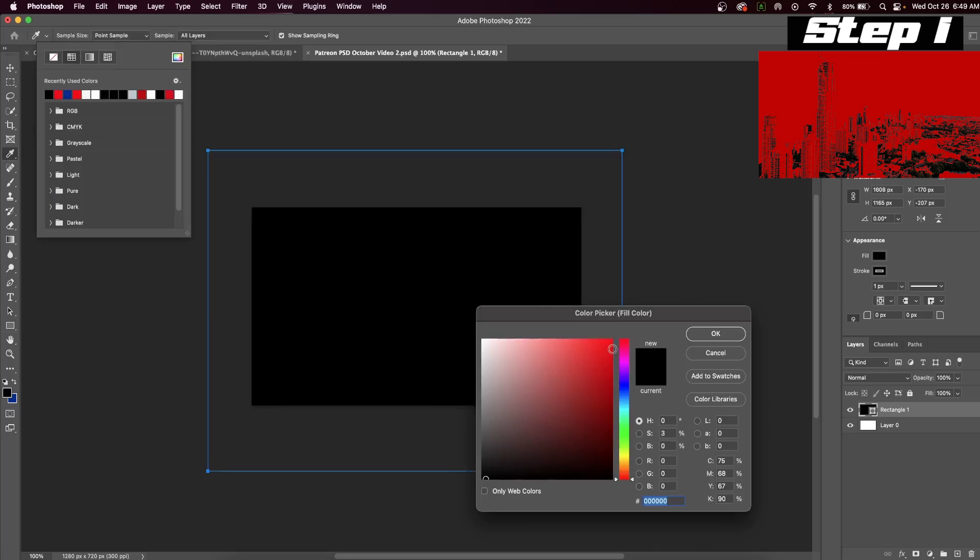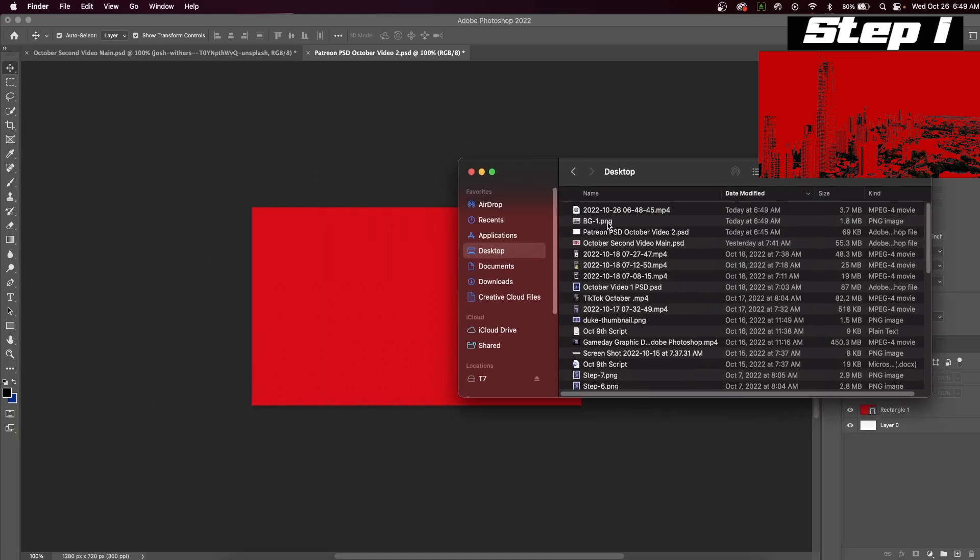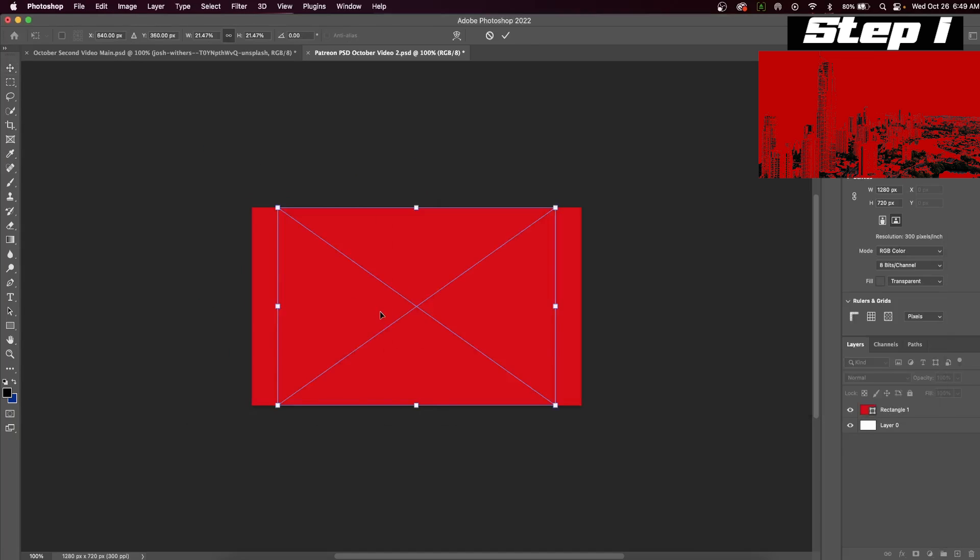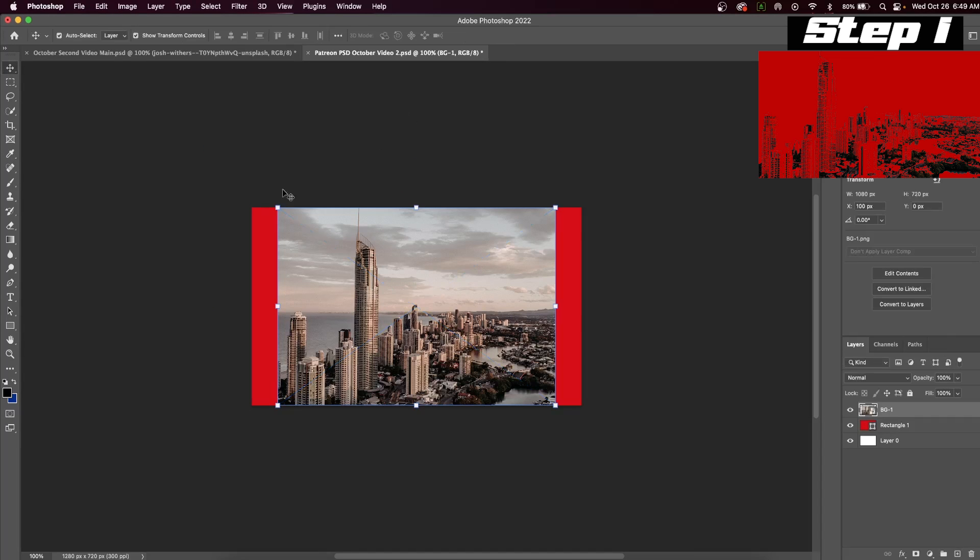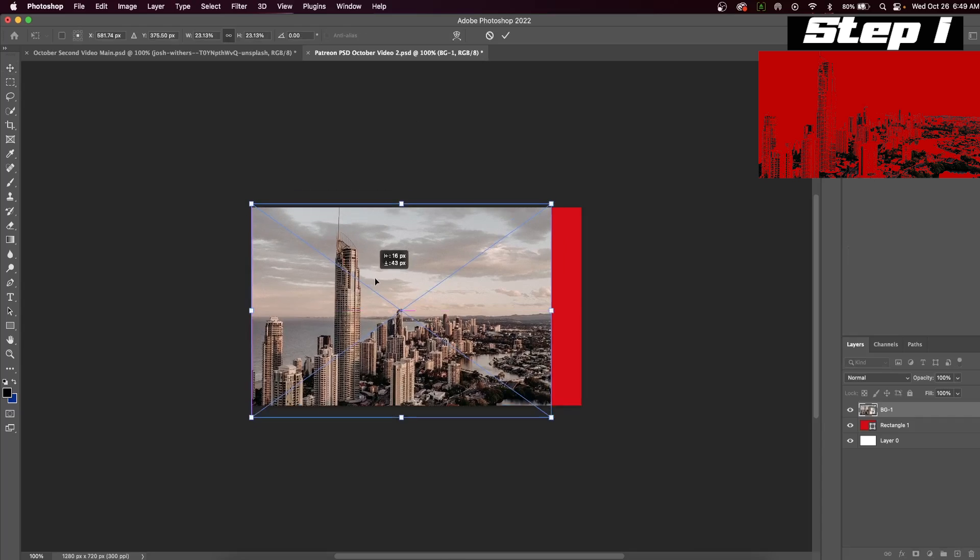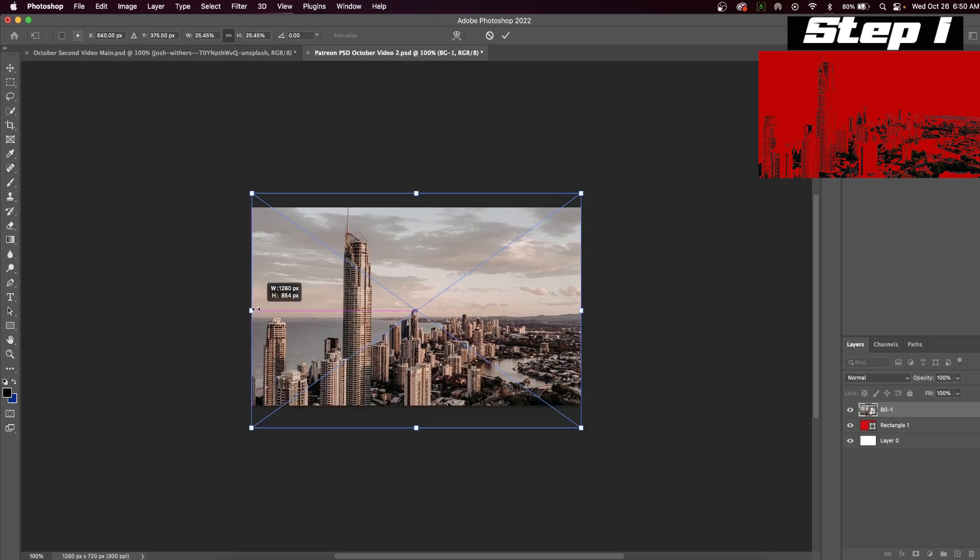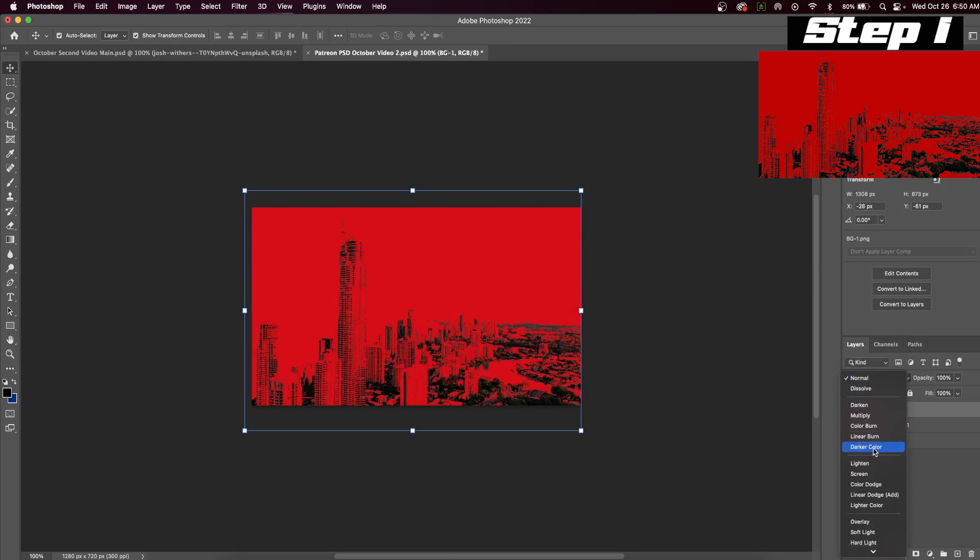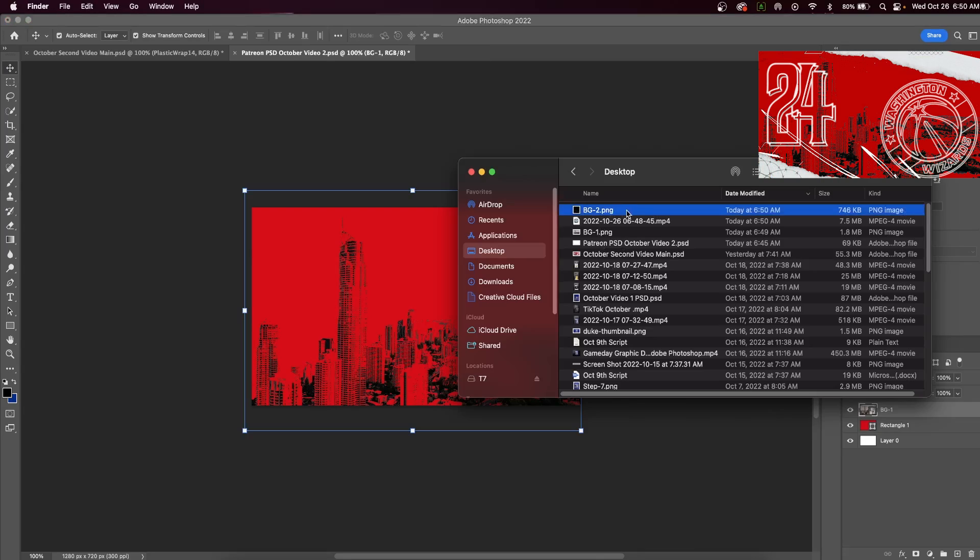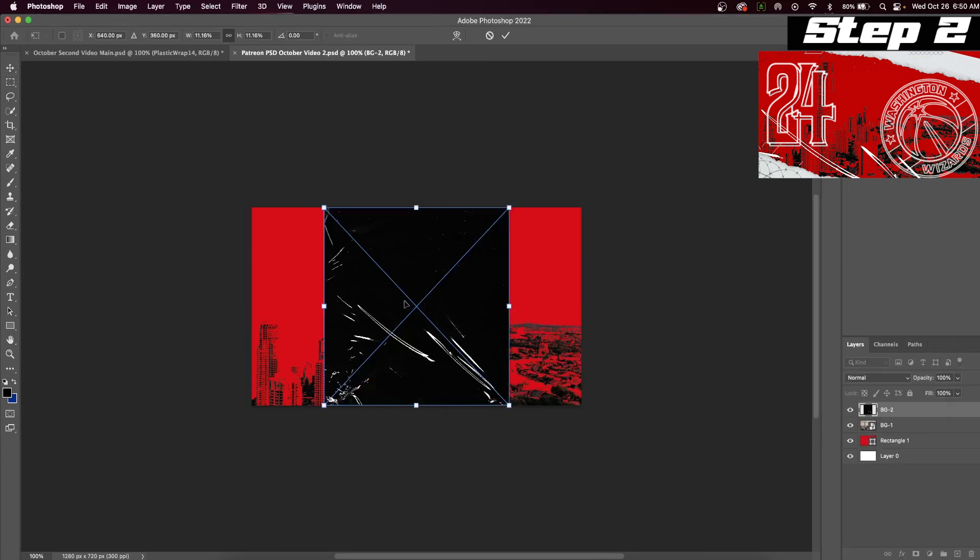Hit the fill button and select whatever color you want your design to be. Next, drag in a picture of your stadium or you can do a picture of the city like I'm going to be doing. If you put this layer on the blend mode darker color, it should give your design this look right here.